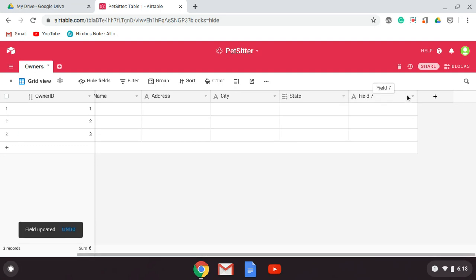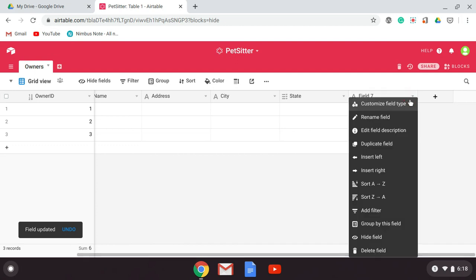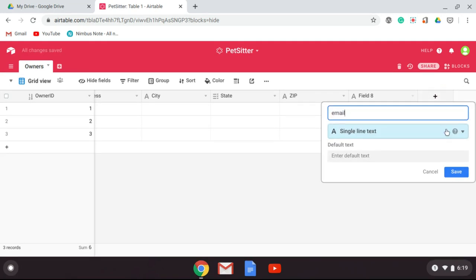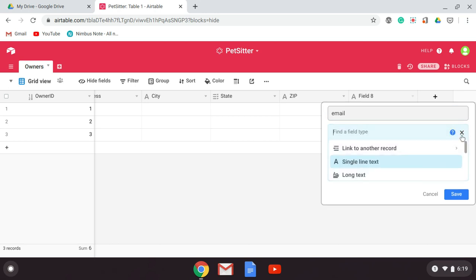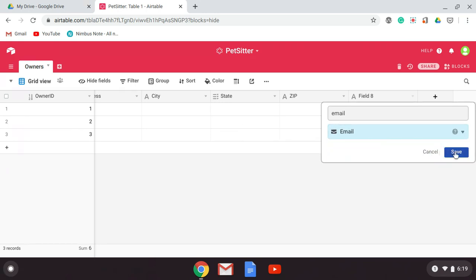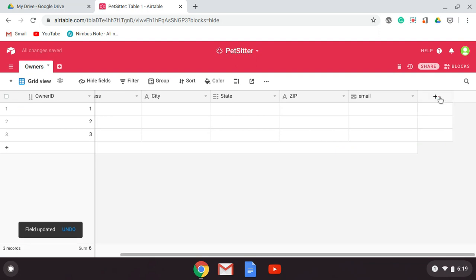I'm going to hit save. Then we're going to have zip — and you typically would do this as a single line of text, not a number, because you only do numbers if you're going to add, subtract, multiply, or divide things. Then we might want email — it has that as an option so it'll give us formatting for that. And we're going to want phone.